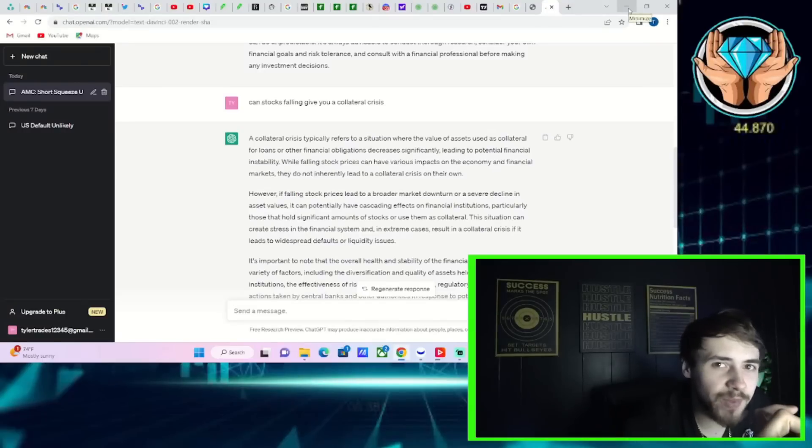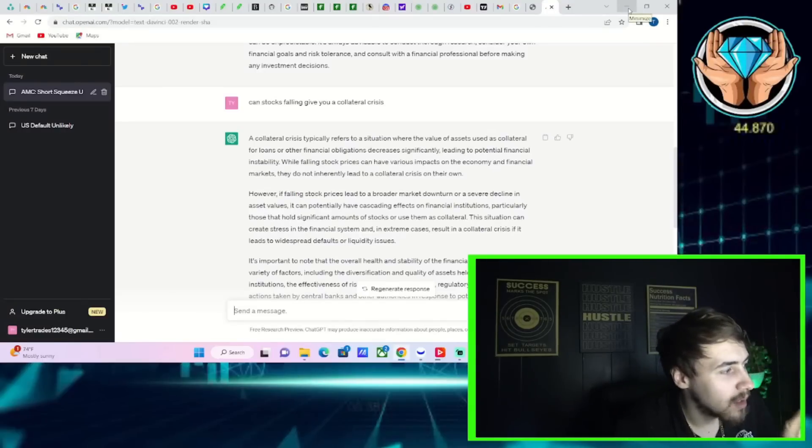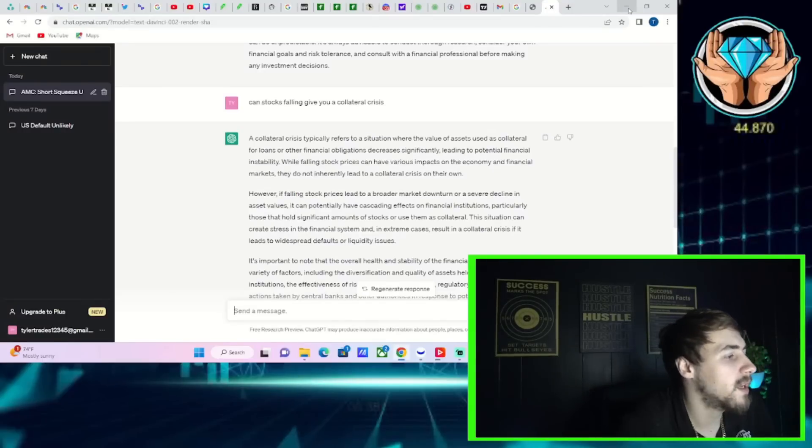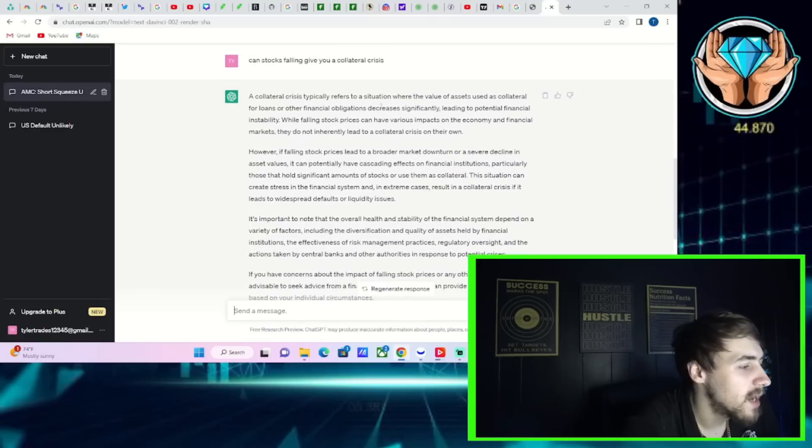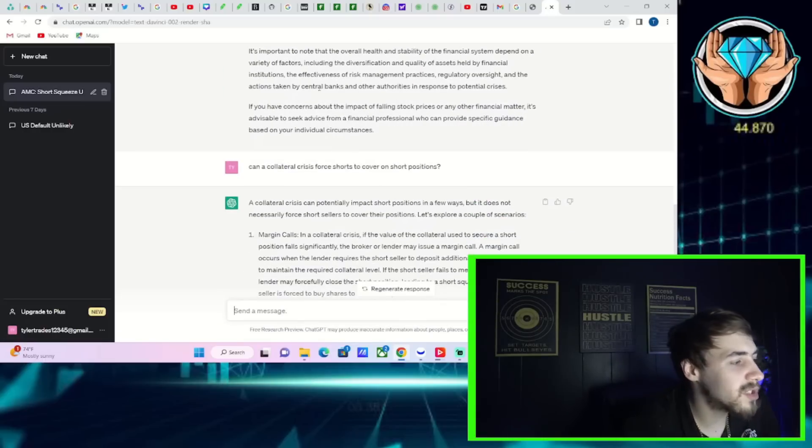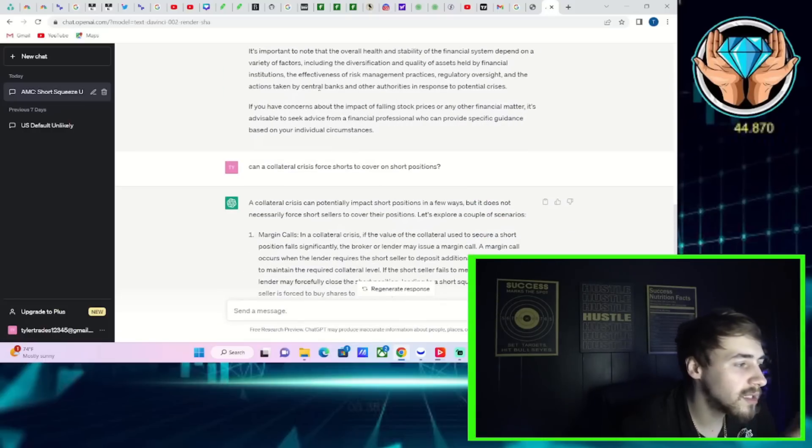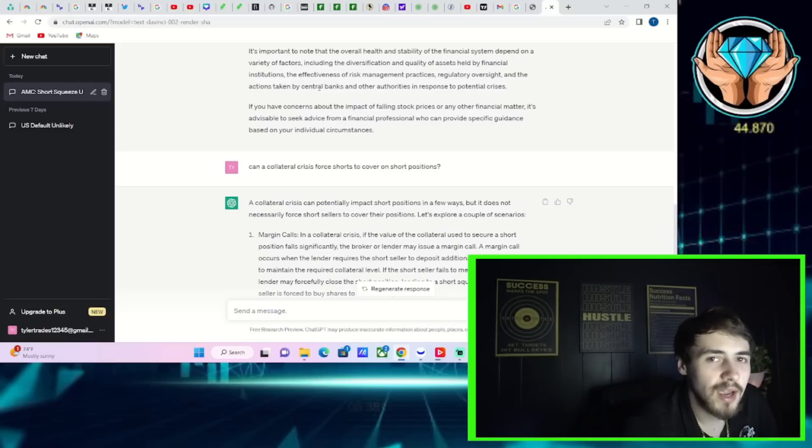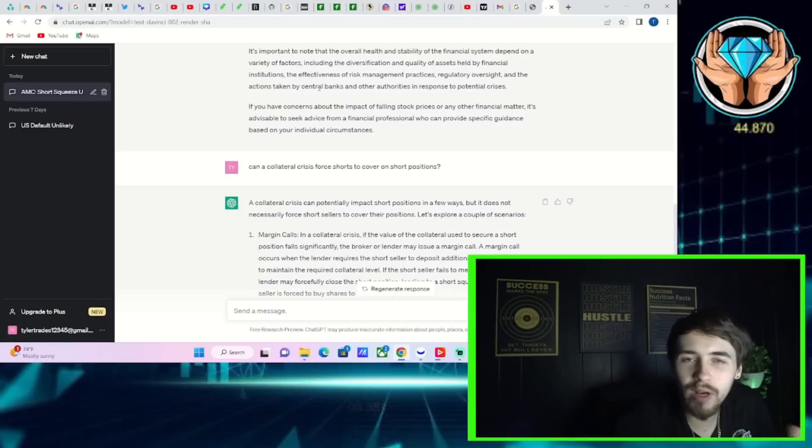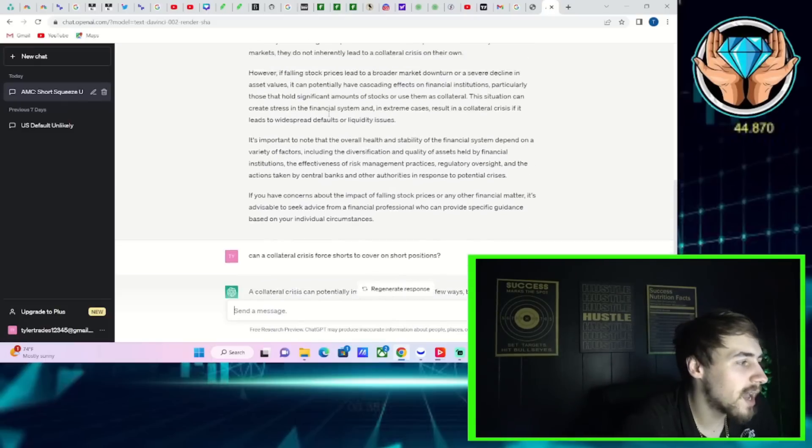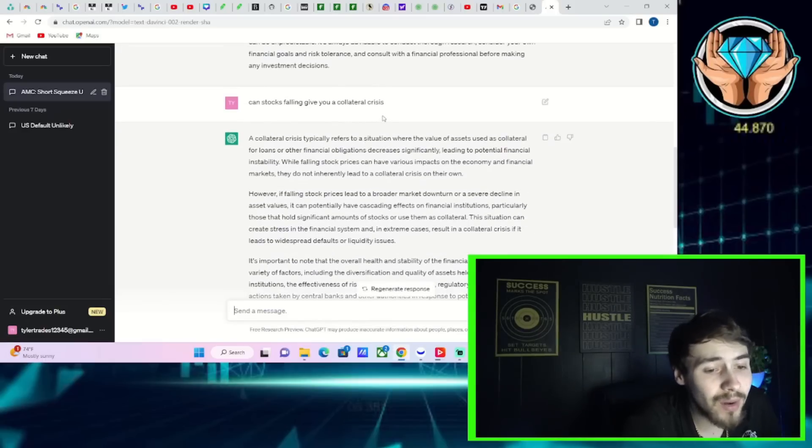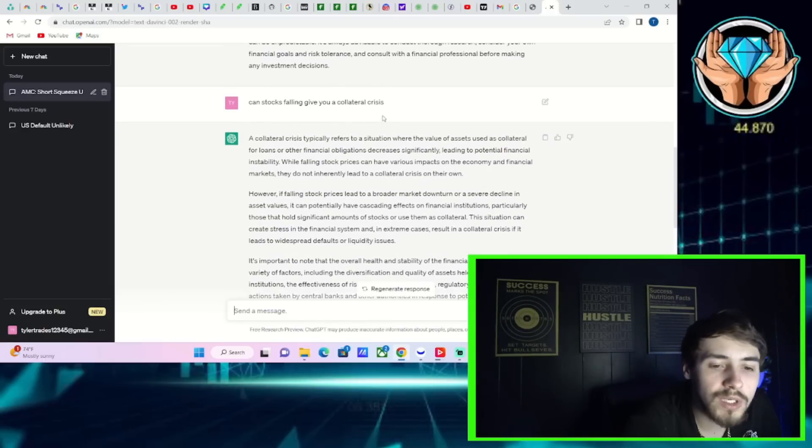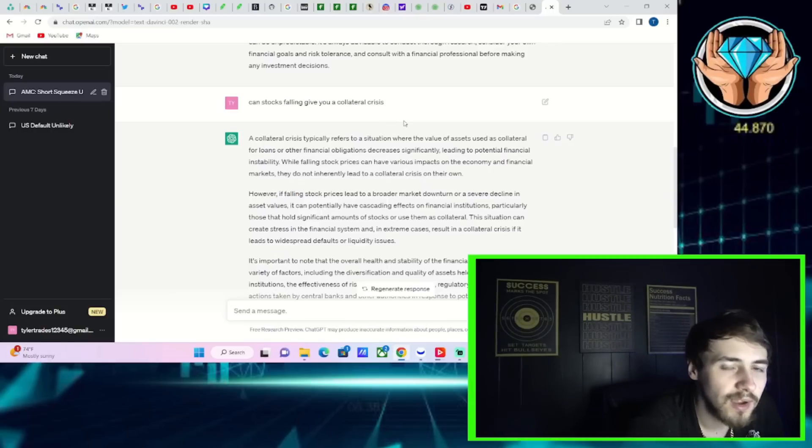I asked ChatGPT two questions. Number one, can stocks falling give you a collateral crisis? And they gave me an answer. Number two, can a collateral crisis force shorts to cover on short positions? And they gave me another answer. I want to go over what ChatGPT just said about a collateral crisis and how this could very soon be unfolding and could lead to shorts covering on short positions.